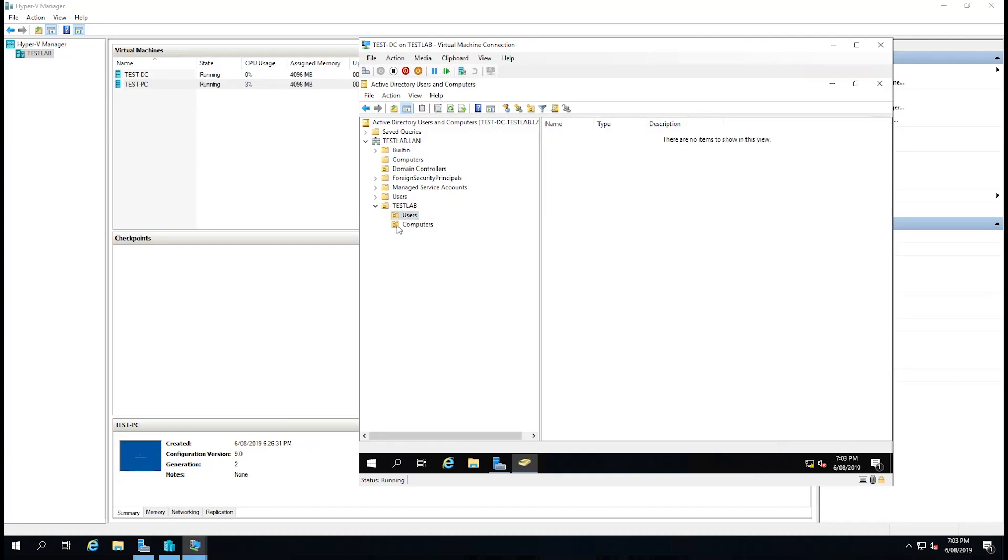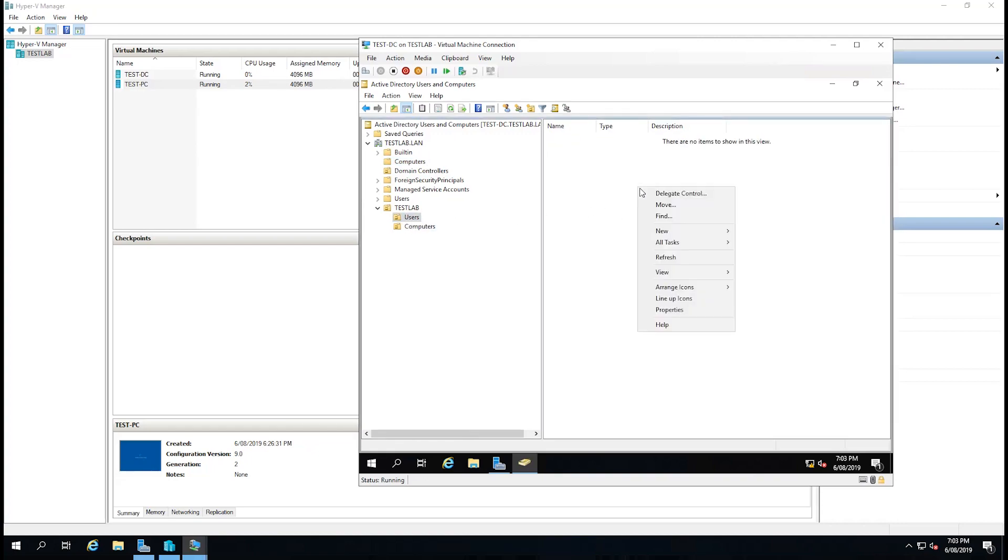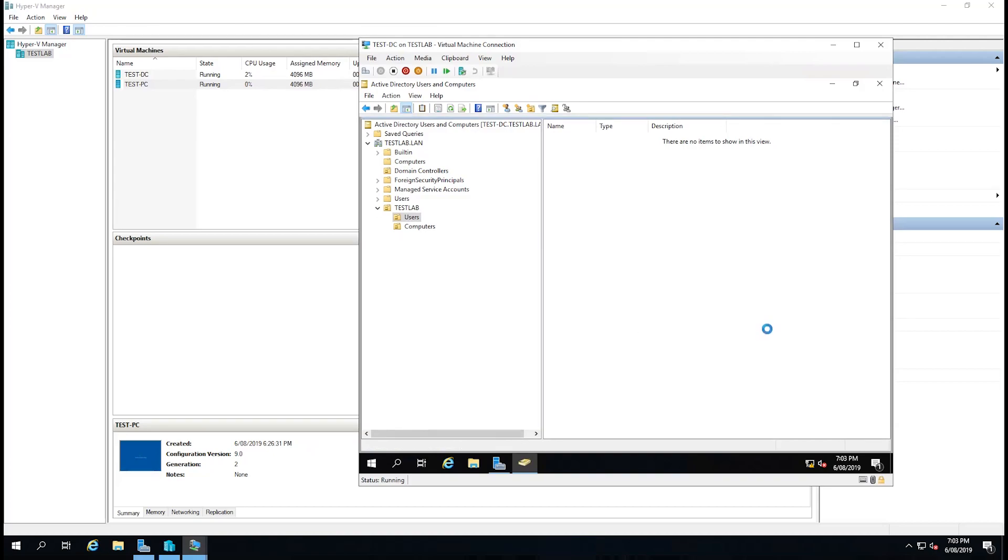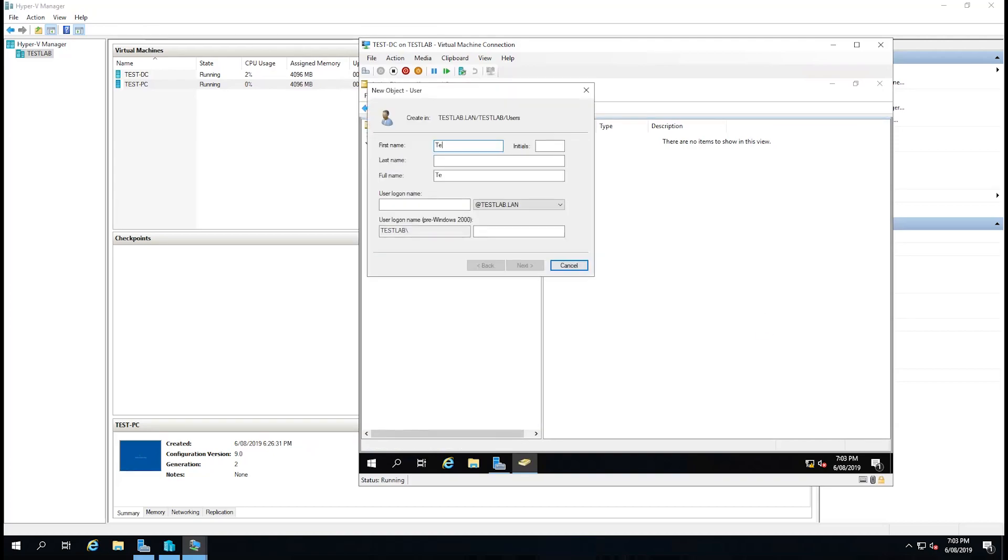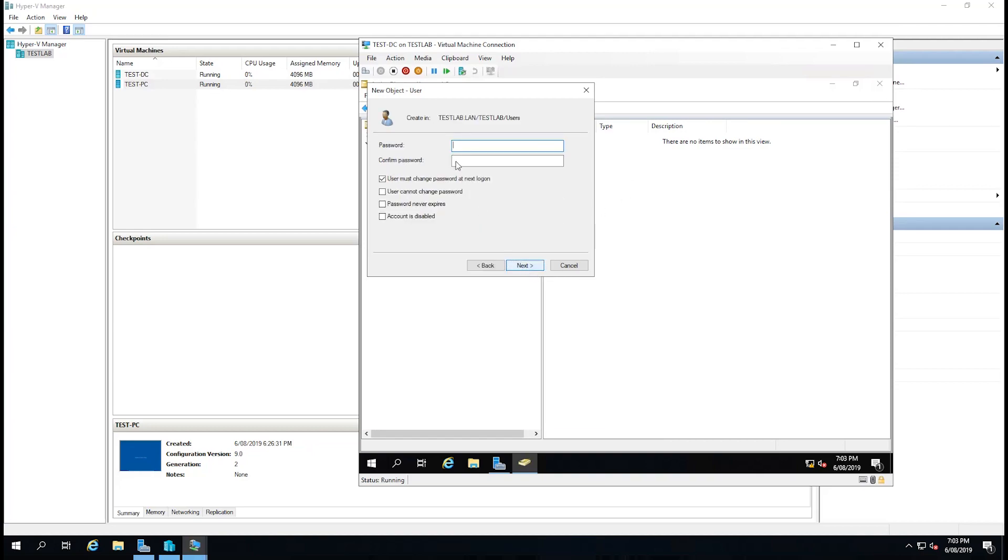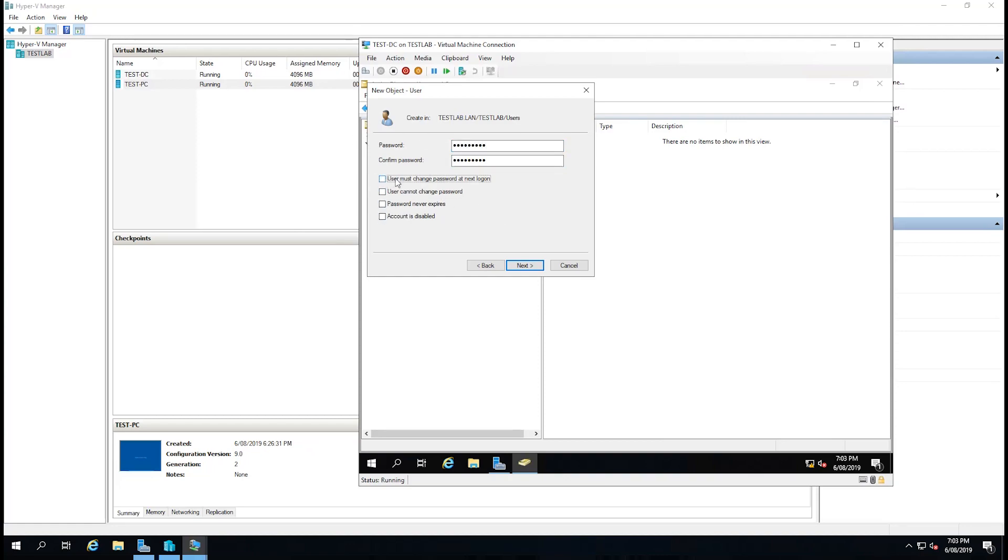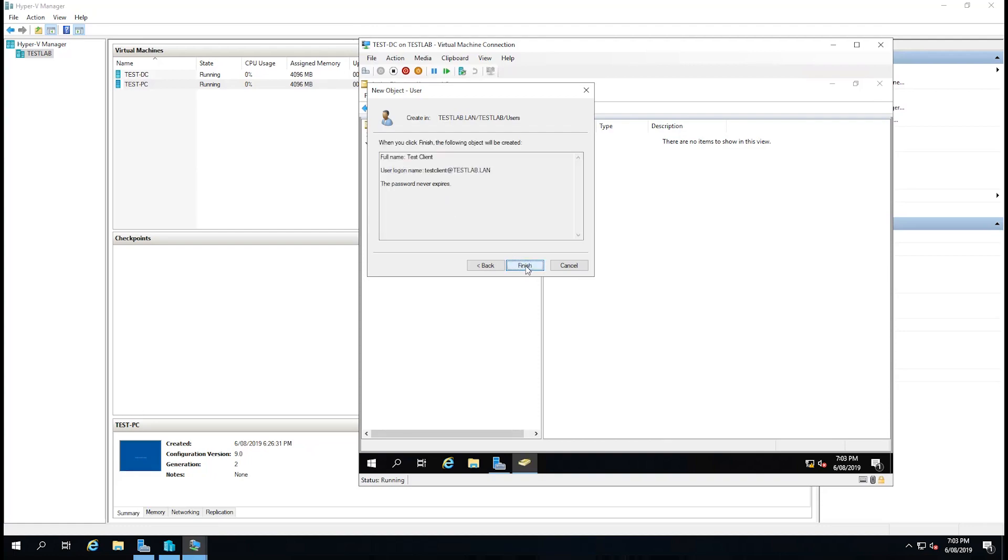I'm then going to go back to the users OU. Right-click and go to new user. And we'll call it our test client. We need to give it a username. We'll just call it test client. And select next. We'll just give that a password. If I can manage to type. Uncheck the user must change the password at next logon. We'll just select password never expires. And select next. And finish.